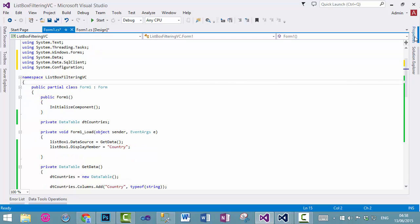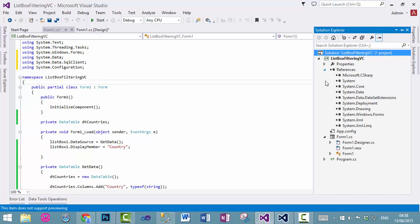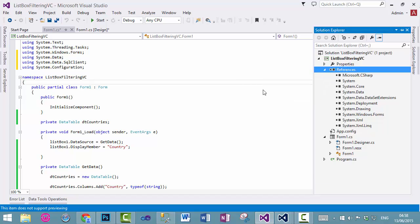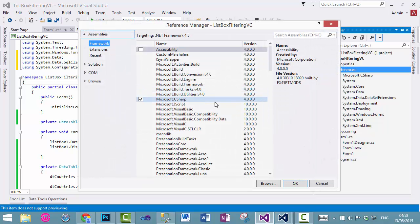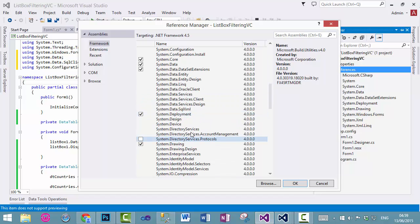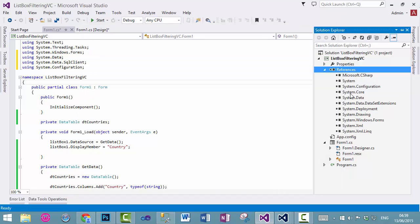And make sure that system.configuration is in here as well, otherwise it will never work. So, add a reference, and we will find, here it is. So, add that in here as well.